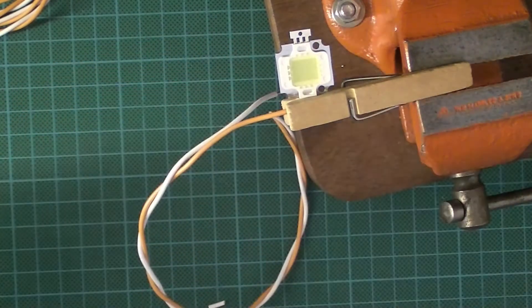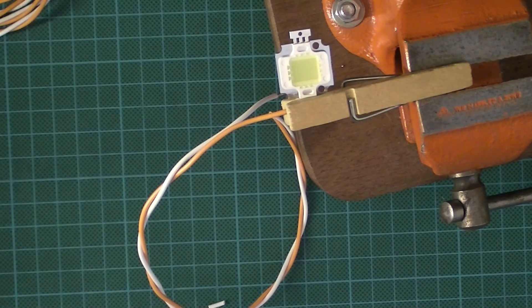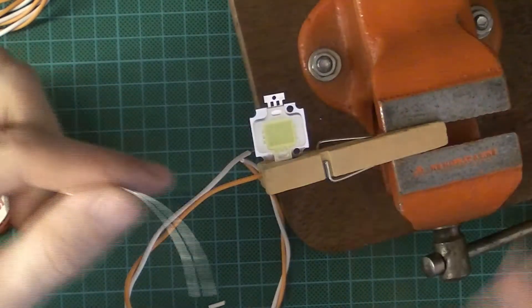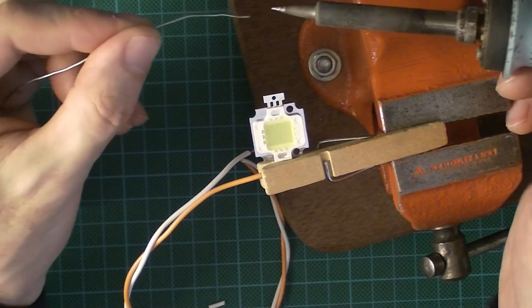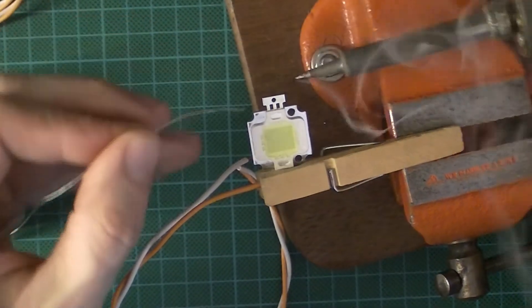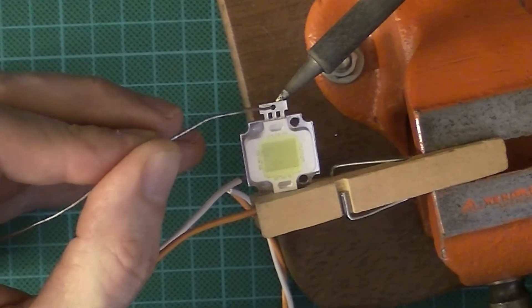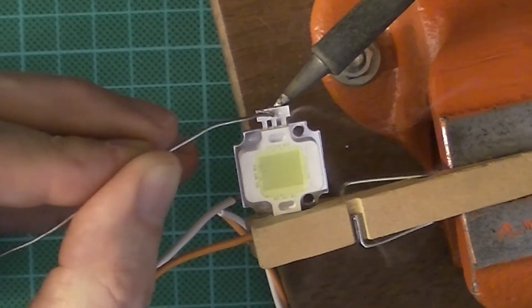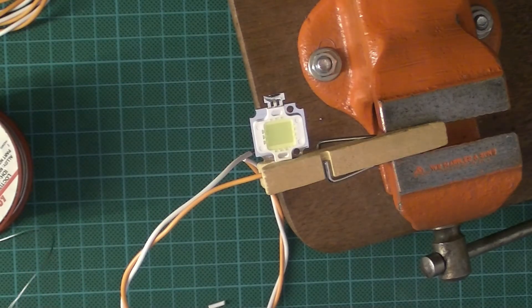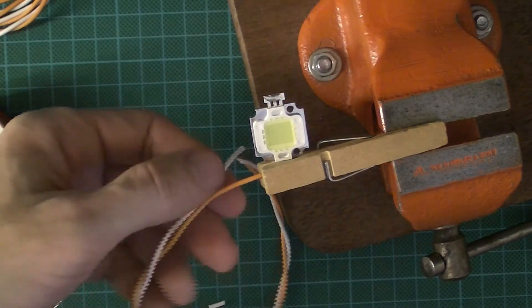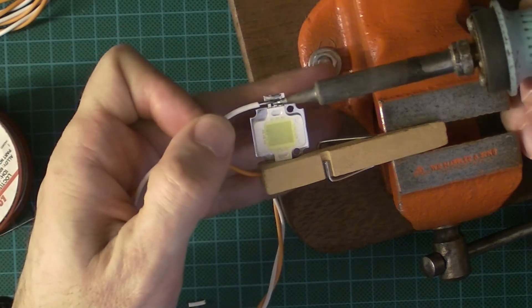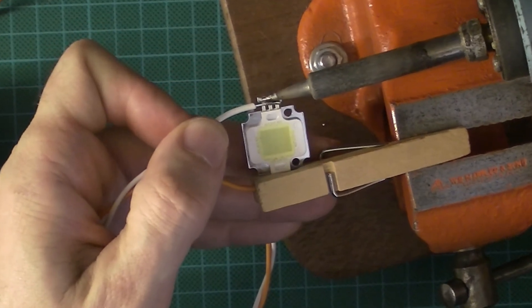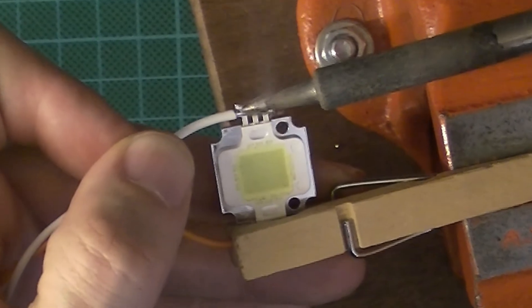So then let's tin the other tab. Get a little bit of solder on there to help the heat transfer, and then touch from the bottom and get it to flow over that tab like so. And if you work quickly, that tab is still going to be hot, so it's going to help to then carry on to get the wire on there.